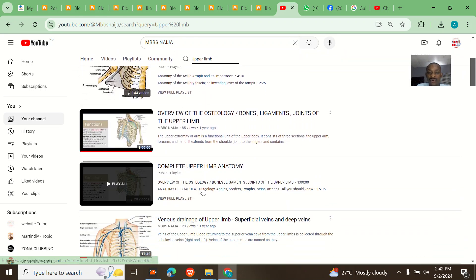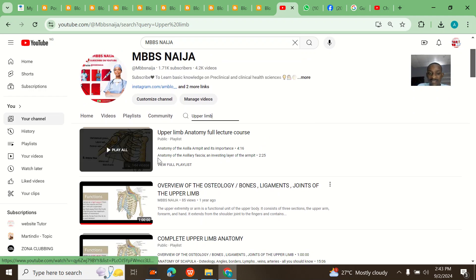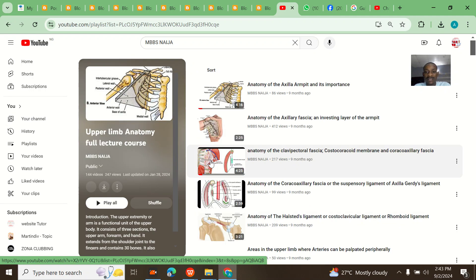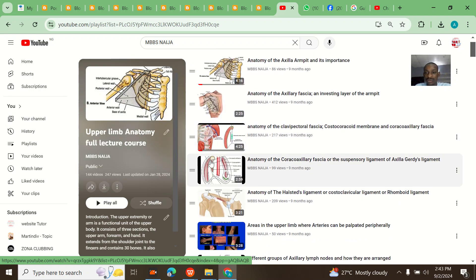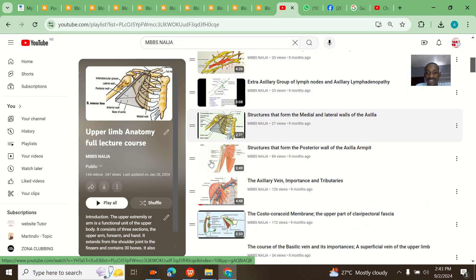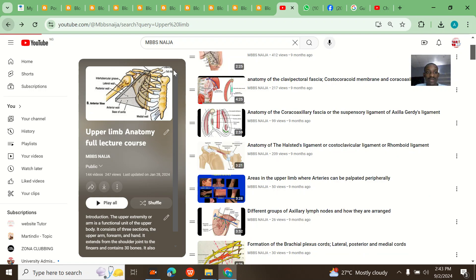If you just search for upper limb, every video on upper limb will appear, and even playlists will appear. You can view the full playlist. Once you view the full playlist, you continue watching anything you want.